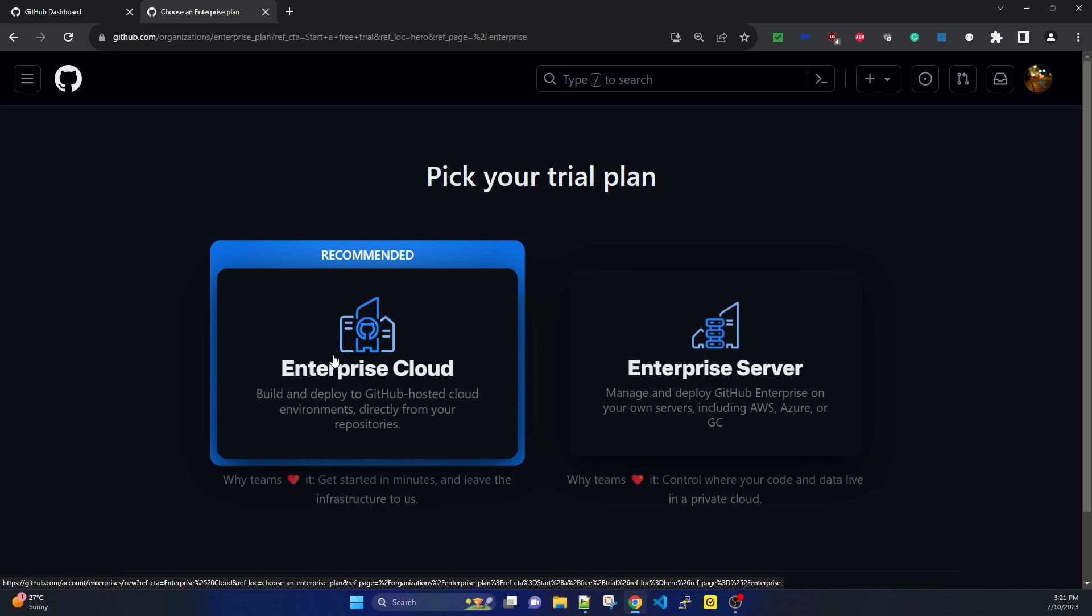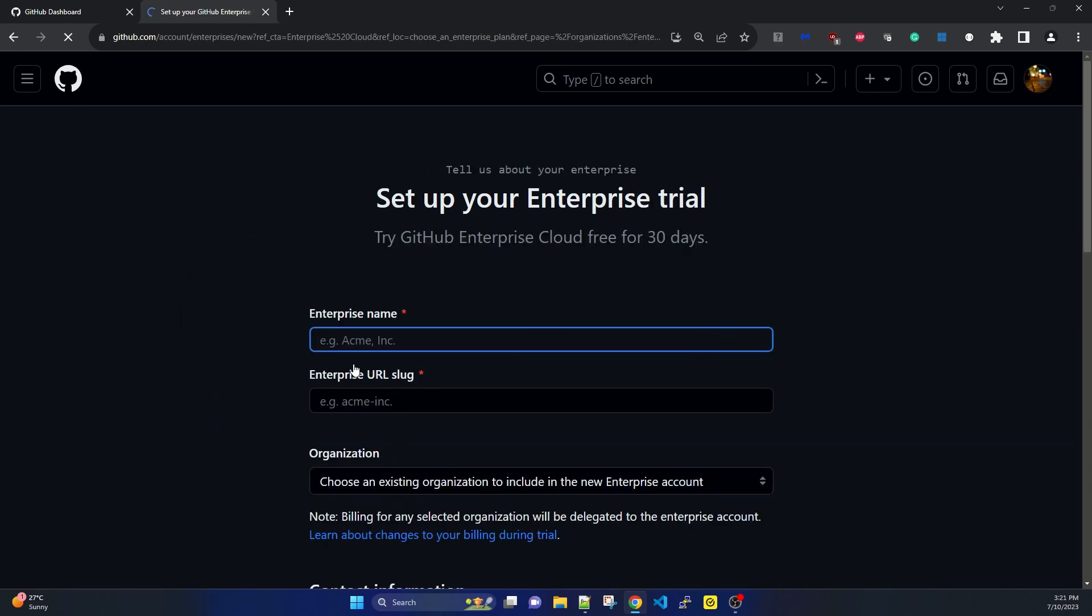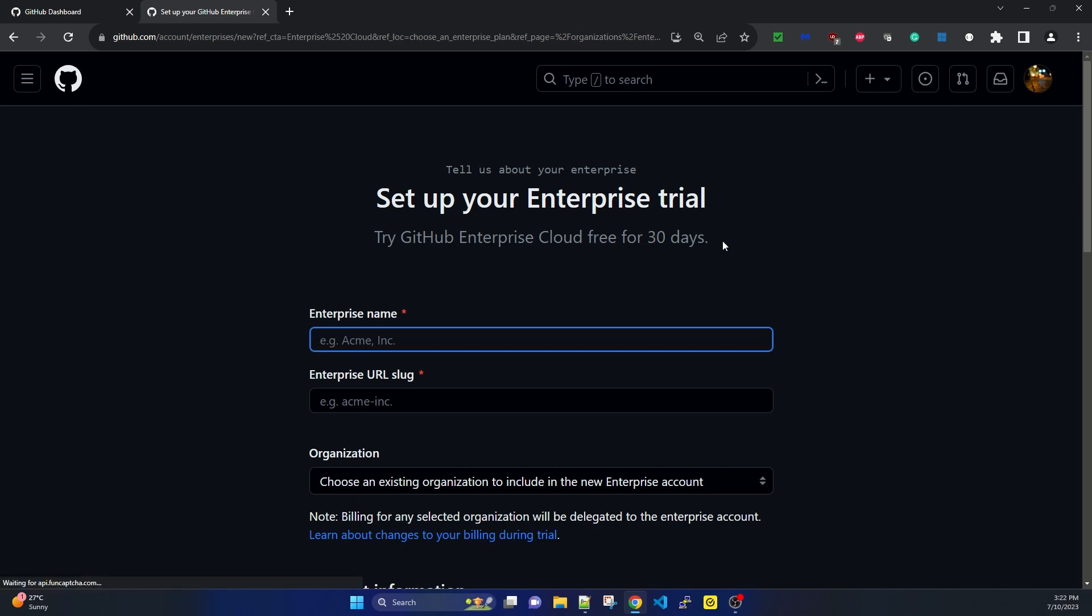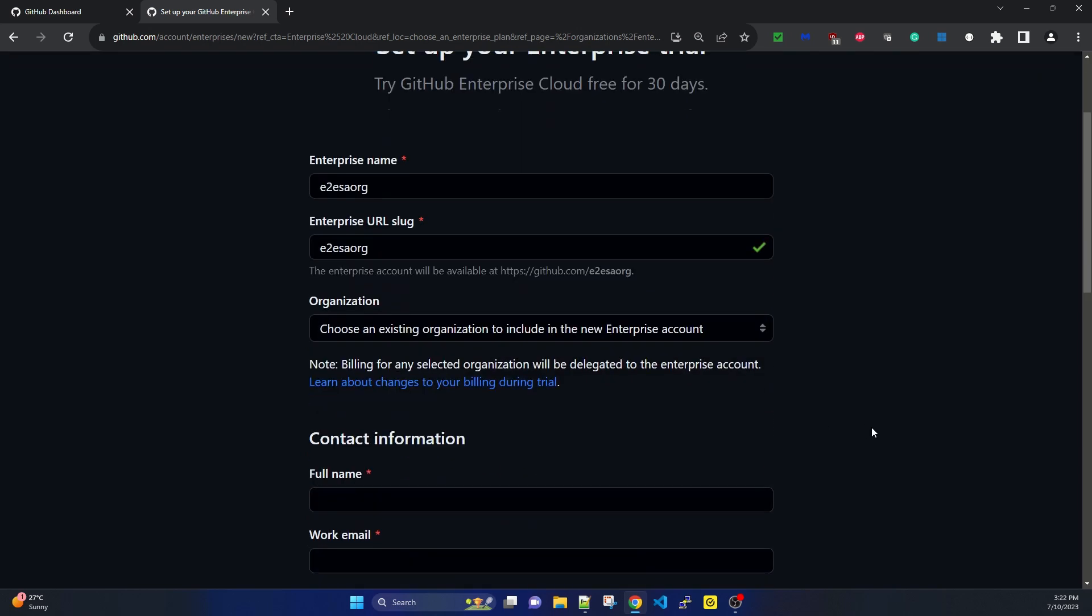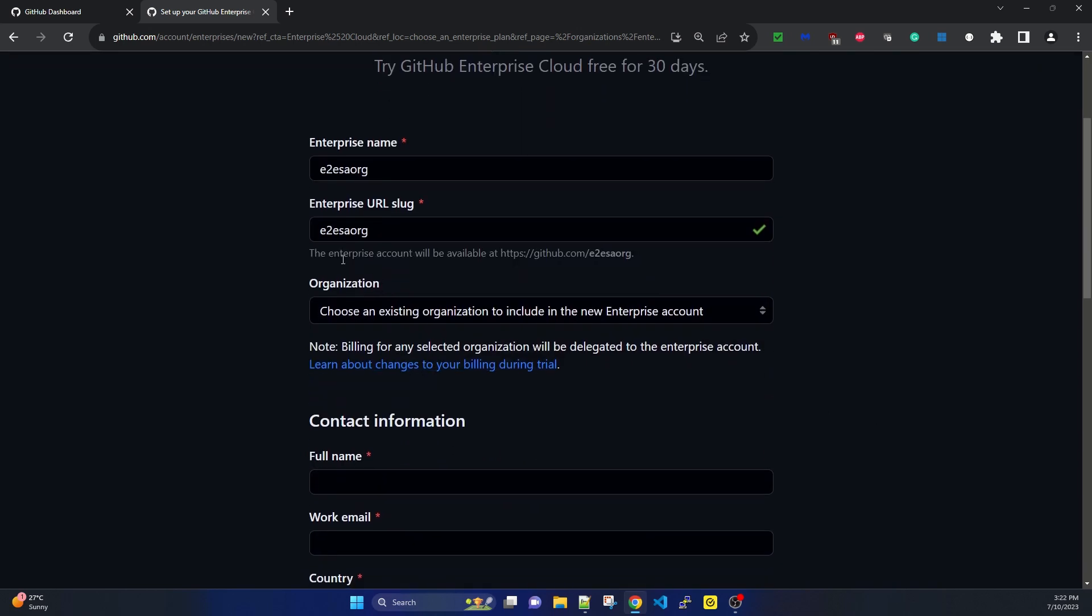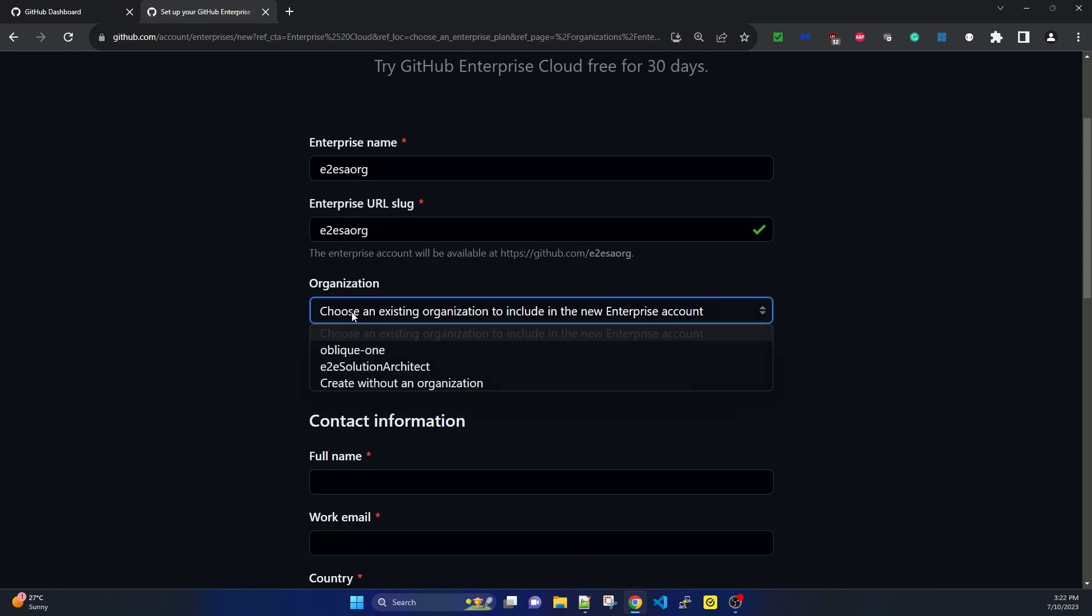I'm clicking on Enterprise Cloud. It's asking me to set up my enterprise trial - try GitHub Enterprise Cloud free for 30 days. I'm entering the enterprise name and URL: github.com/e2esaorg. It's asking to choose an existing organization to include in the new enterprise account.